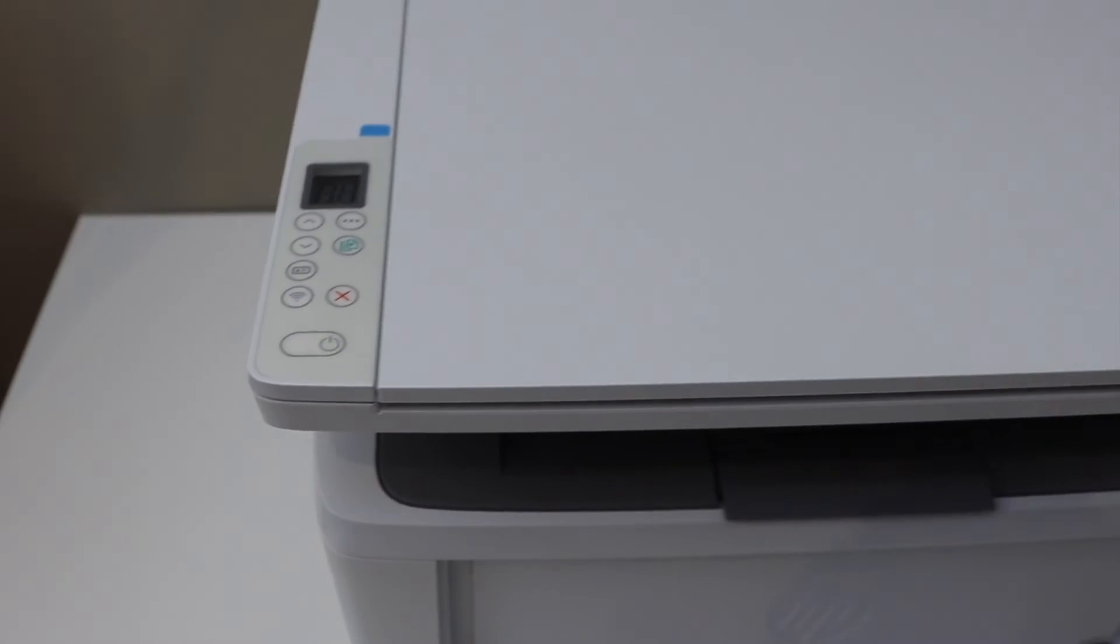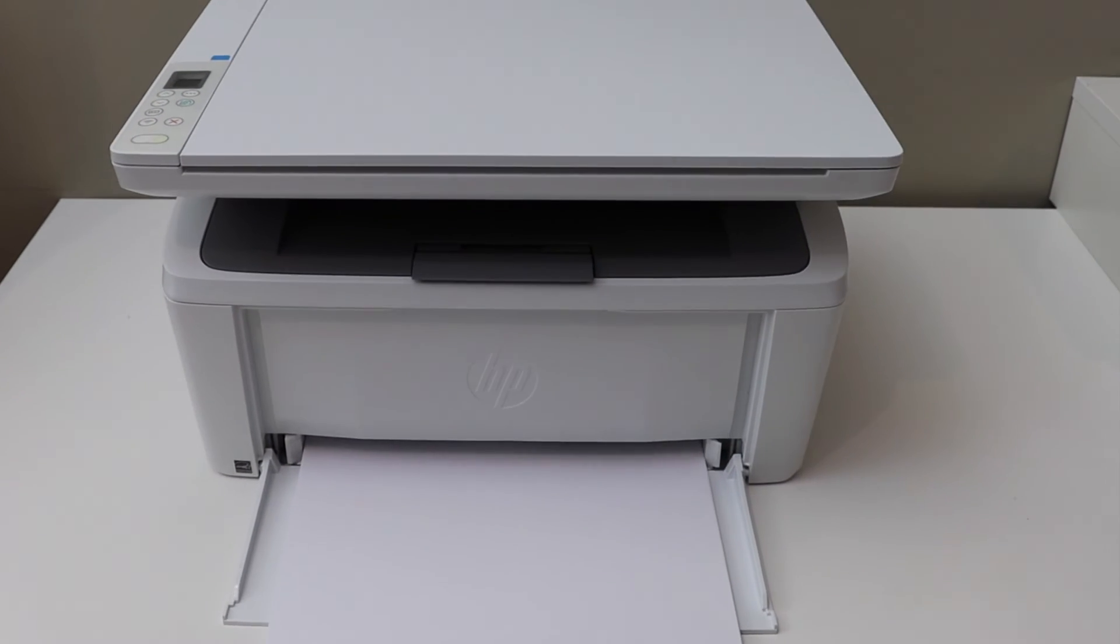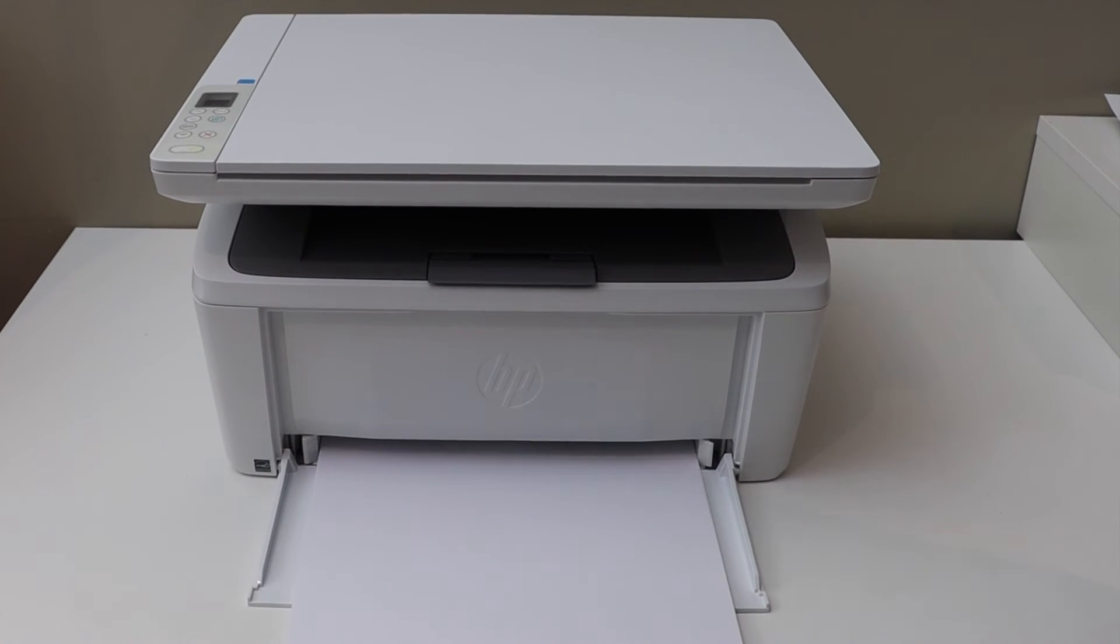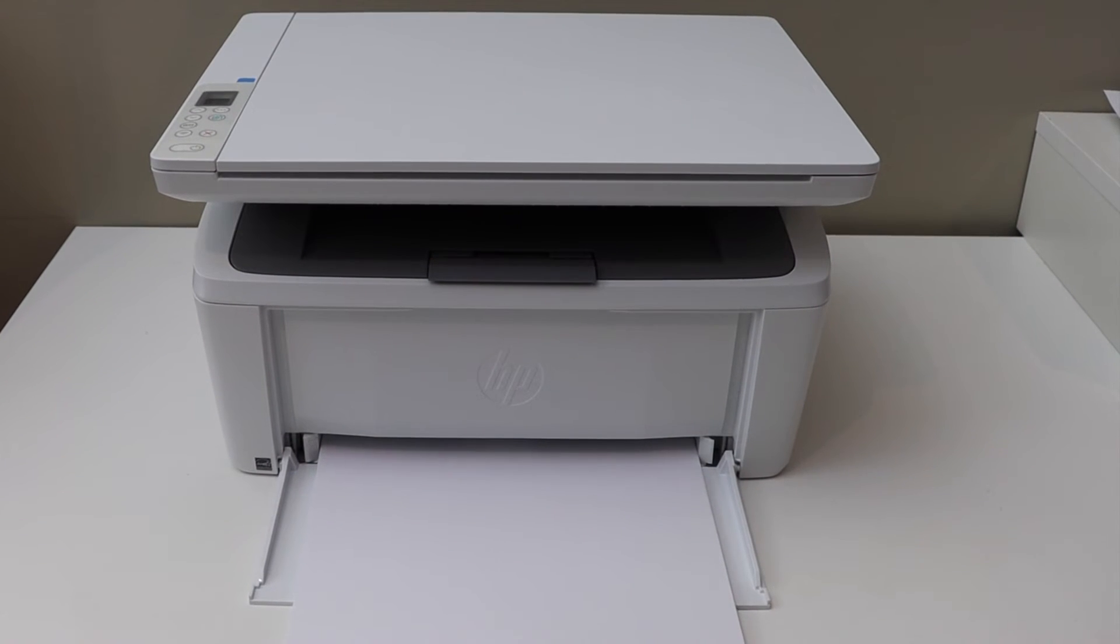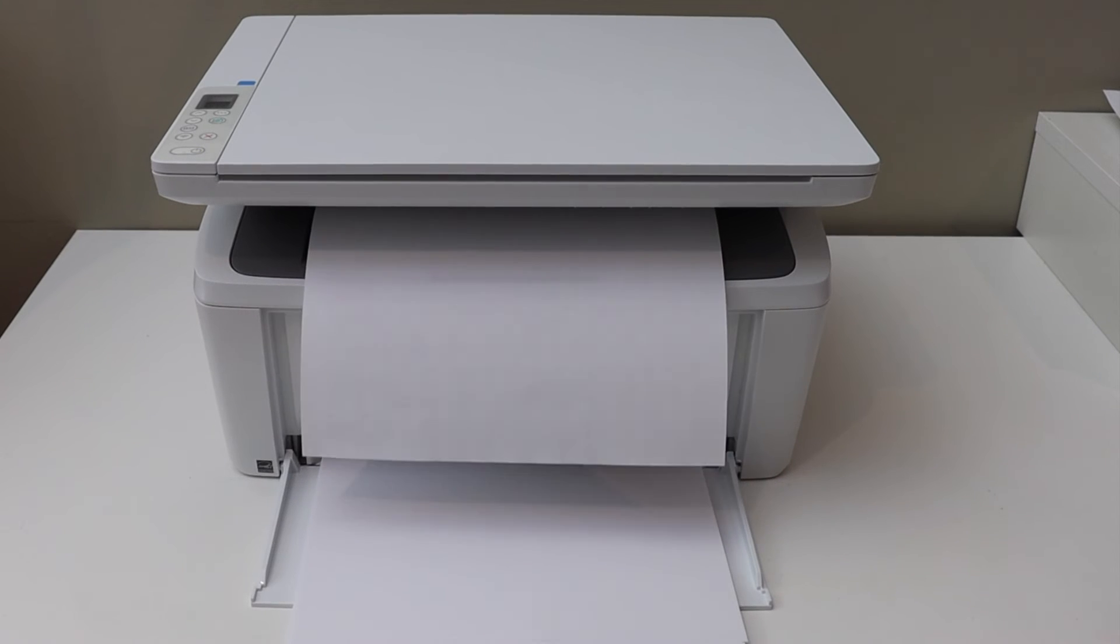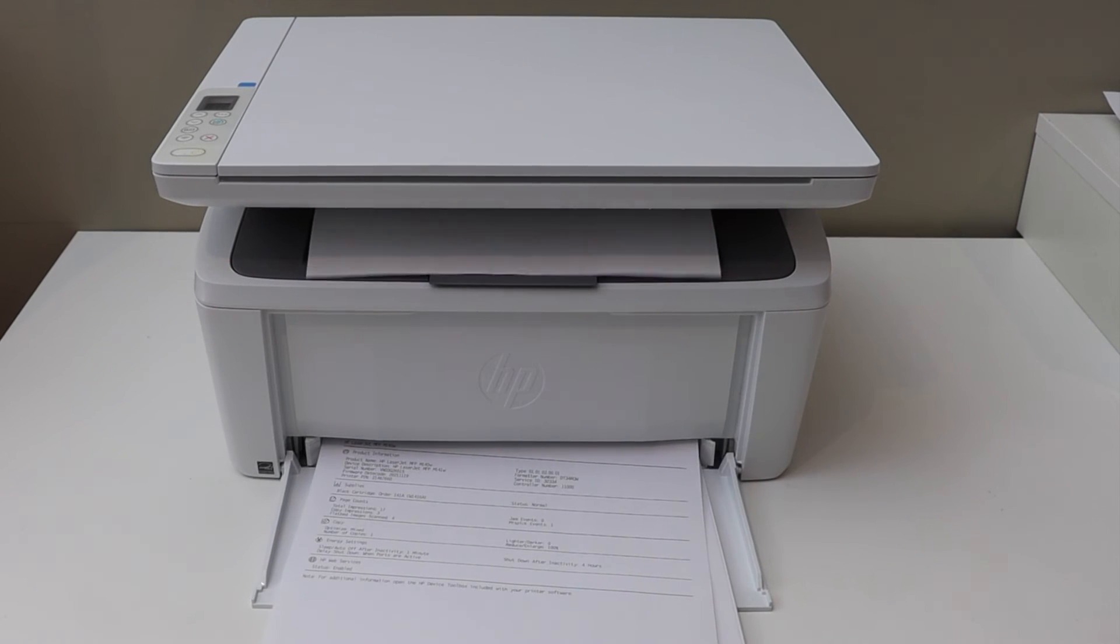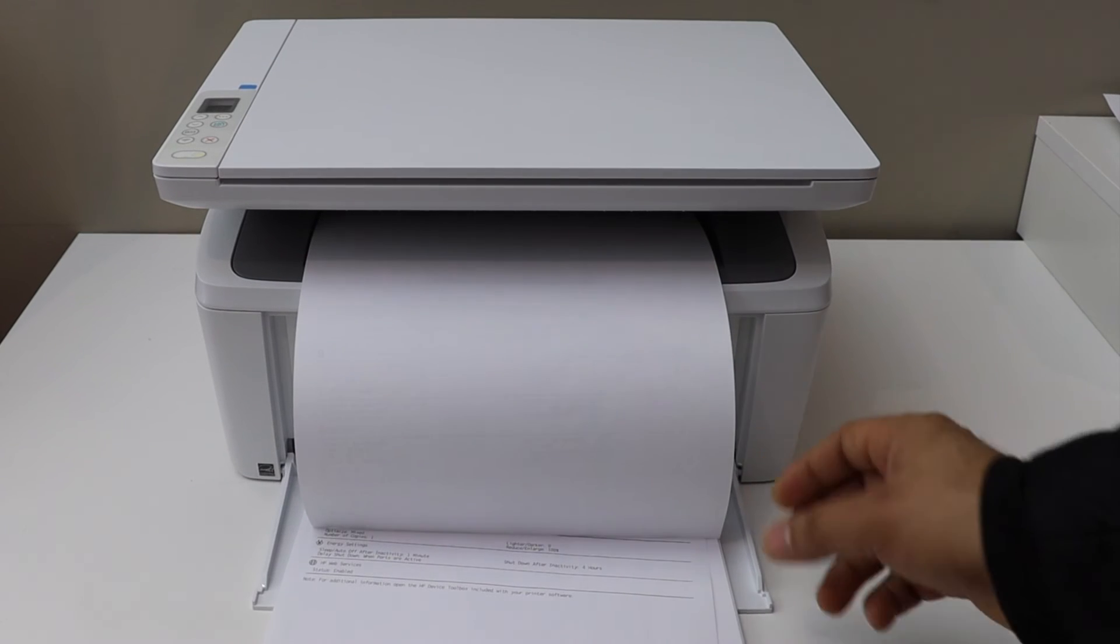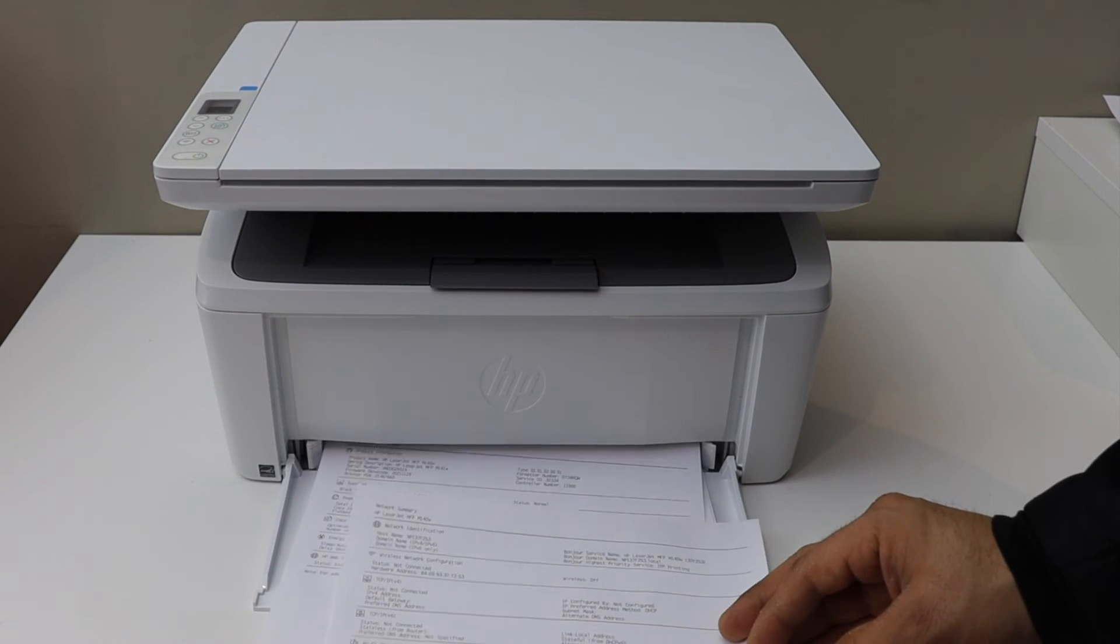Wait for the printer to print a page. So it has printed 2 pages.